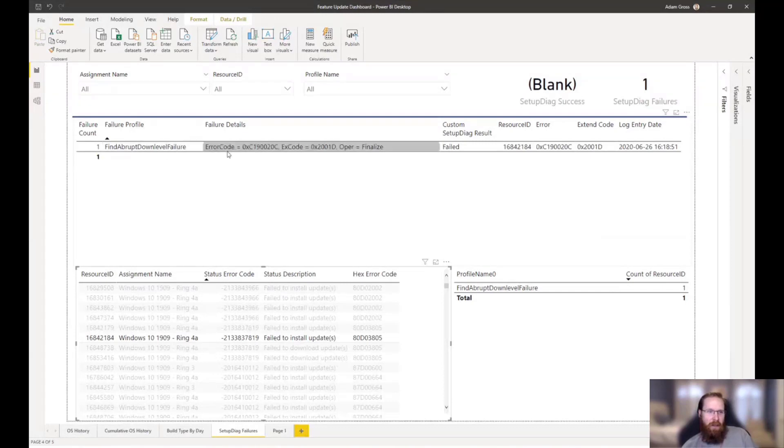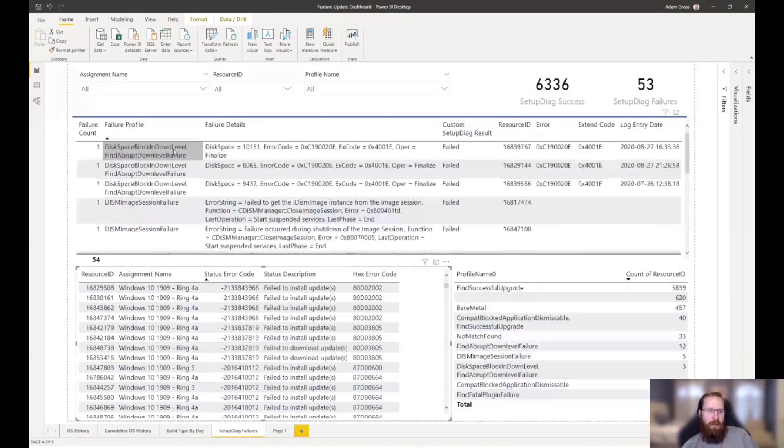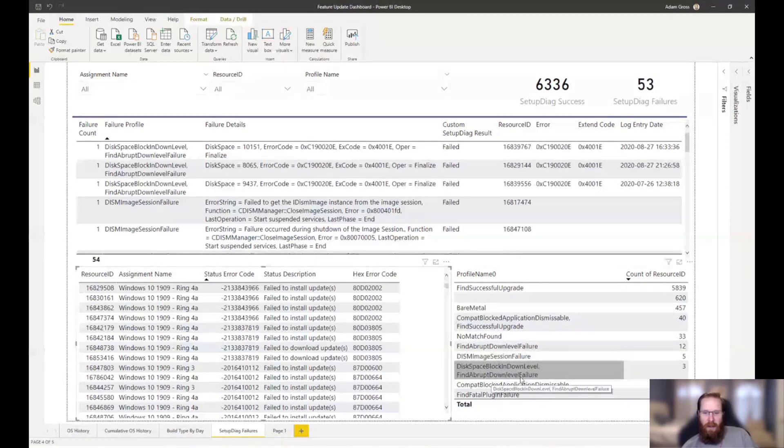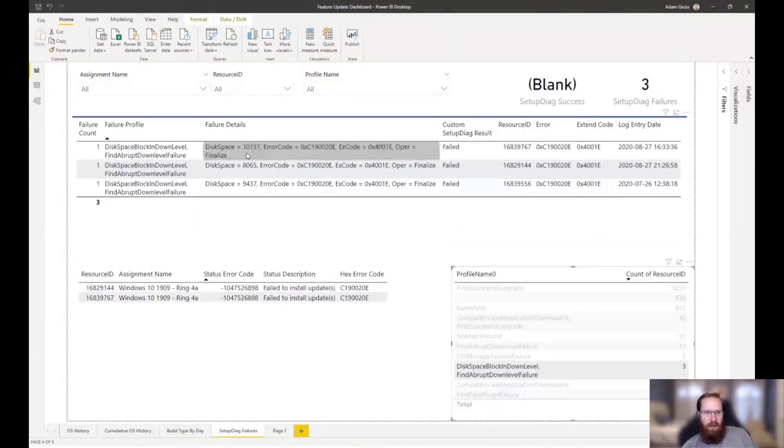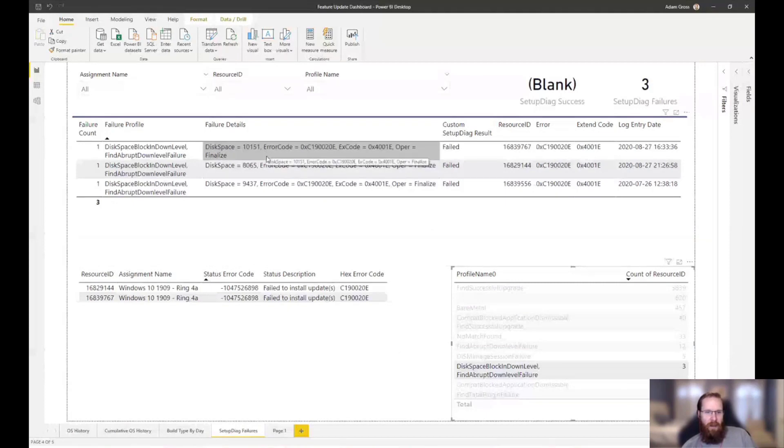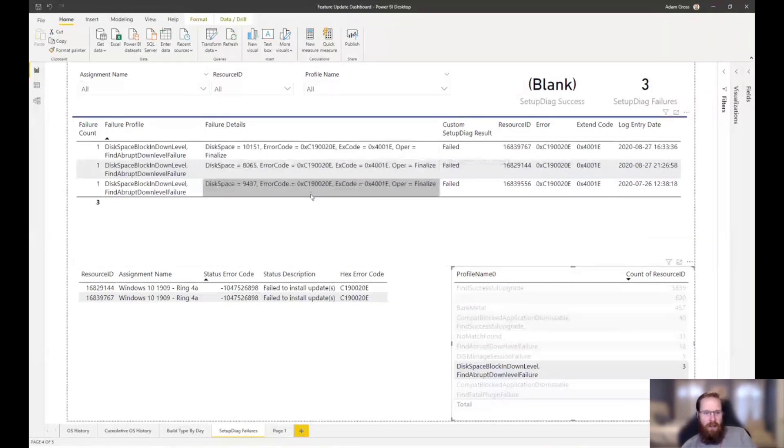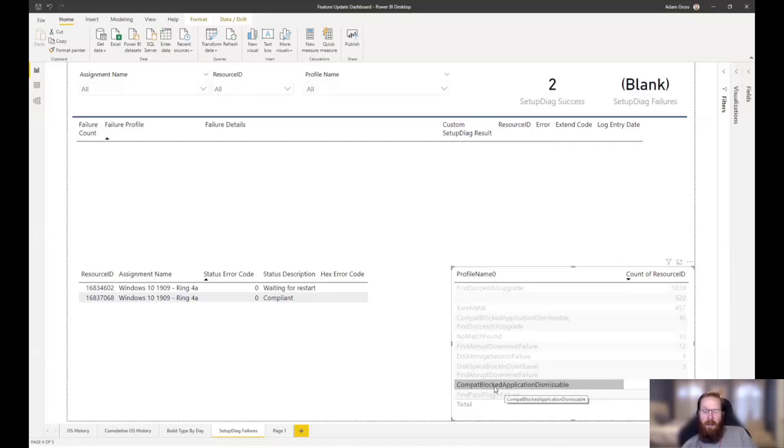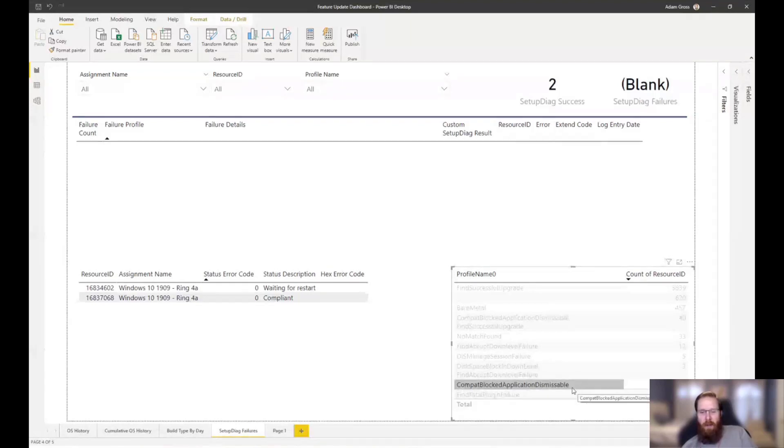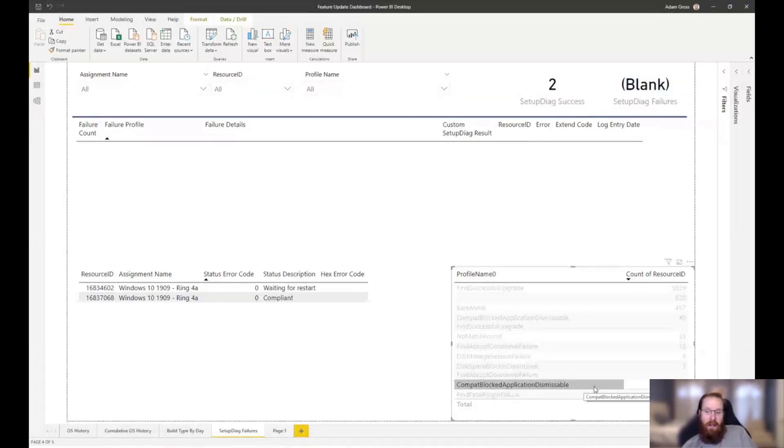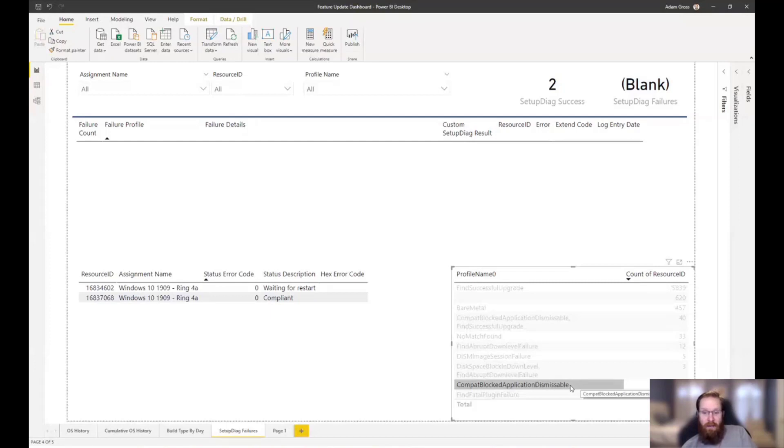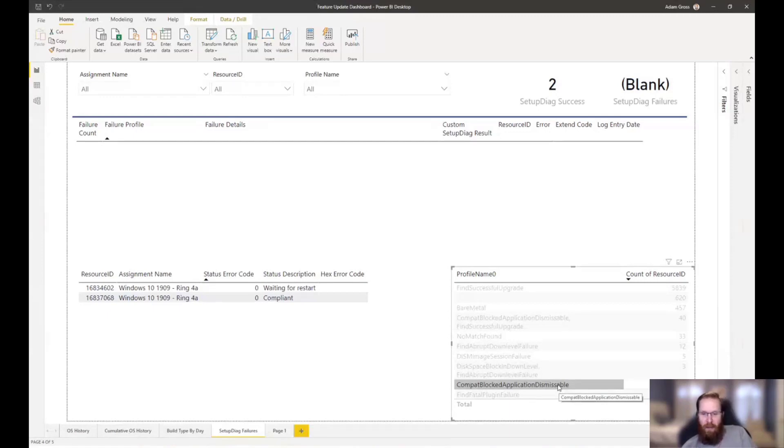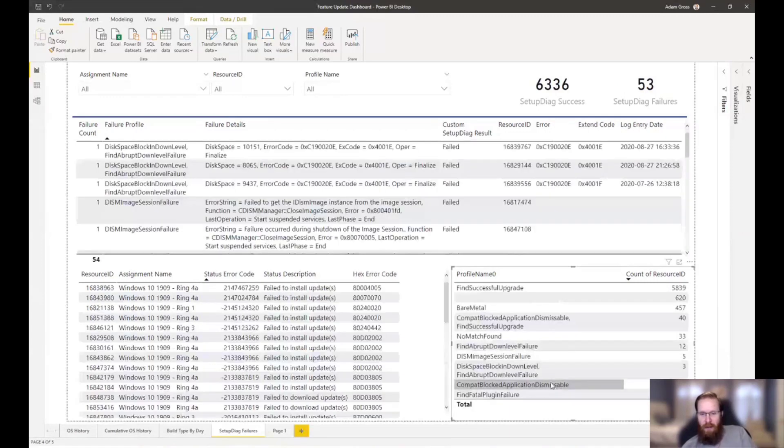And you can say, all right, well, let me find, if I'm looking at my deployment, let me find a particular error code that I want to look at and I can filter that and then all of the other pieces will filter down. And so, SetupDiag told me that this is the detailed record for that failure and so I should be able to go and look this up and figure out. So, this one's not very descriptive. What I'm finding in my environment, most of my errors appear to be this abrupt download, down level failure. And so, these are kind of weird error messages.